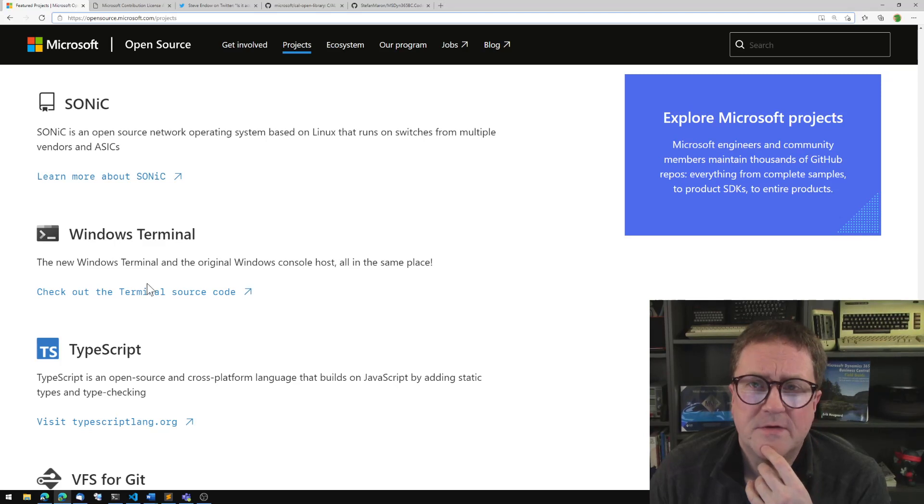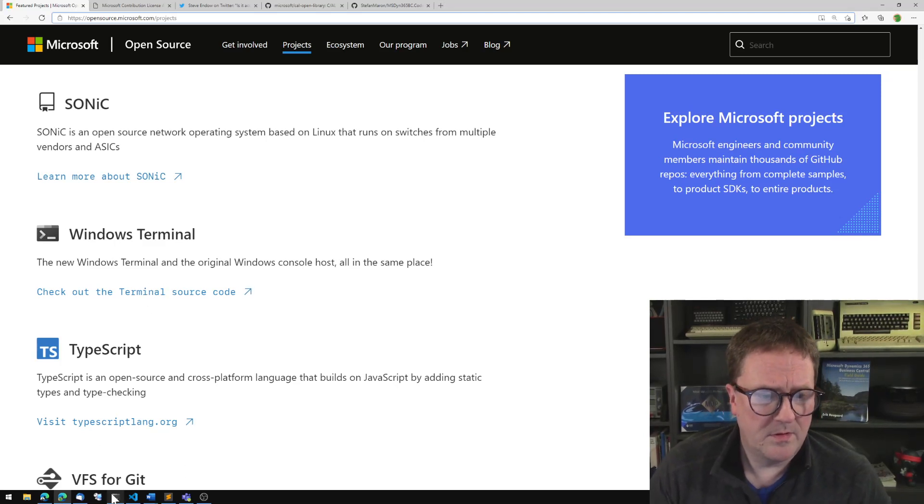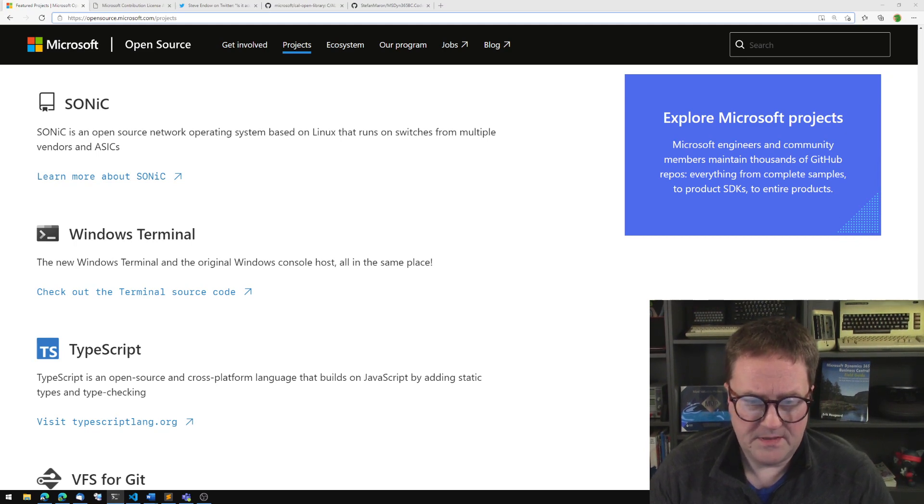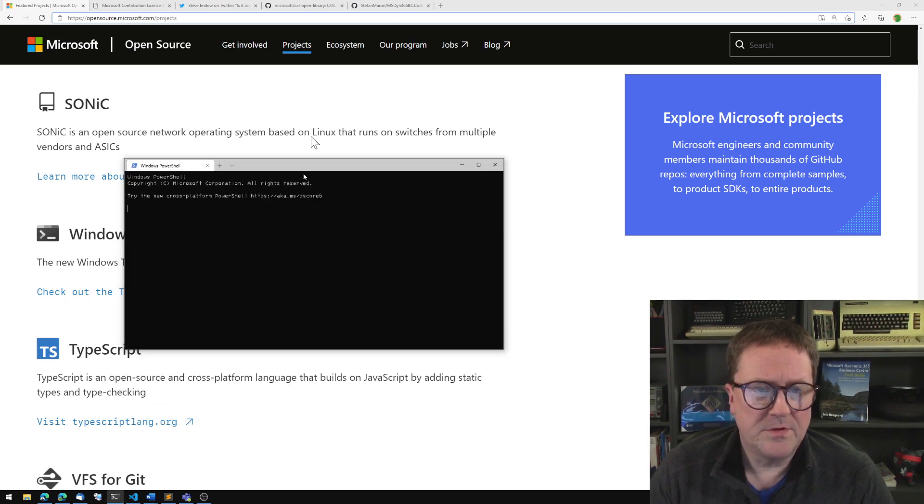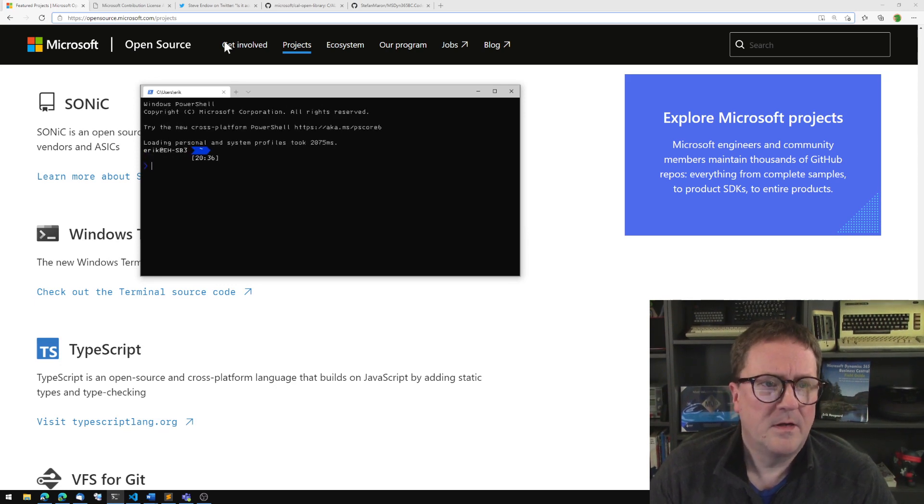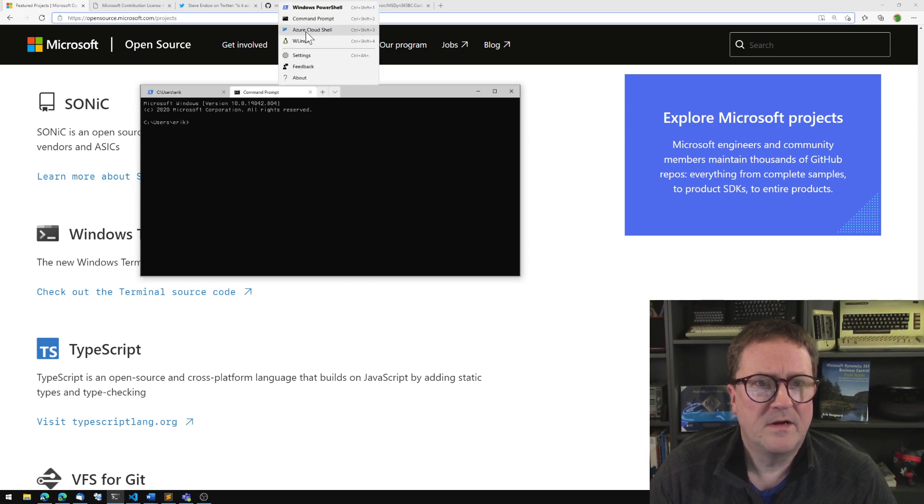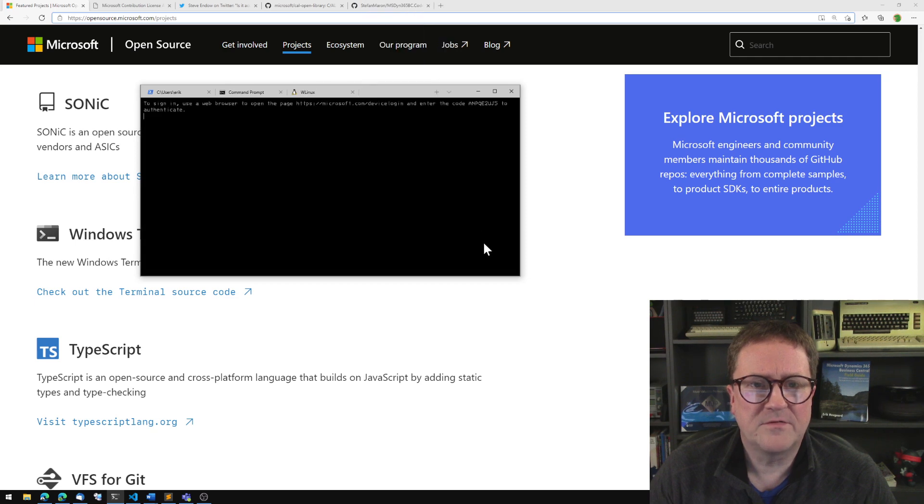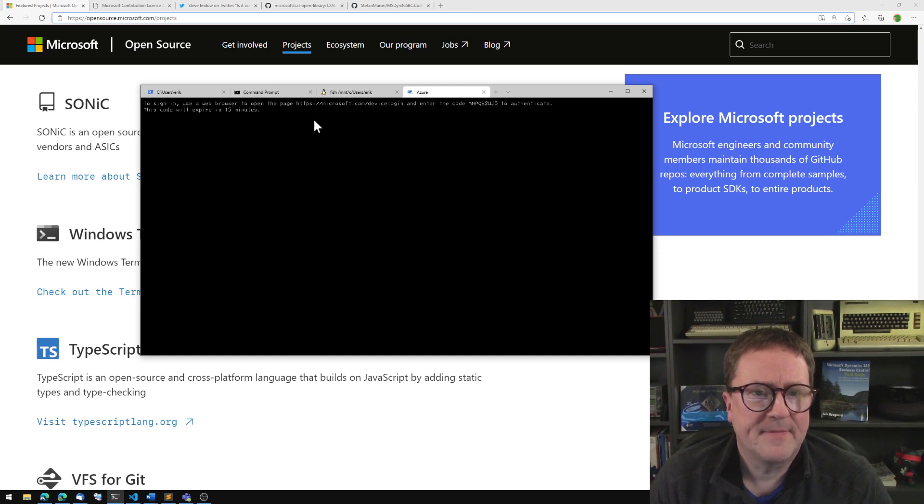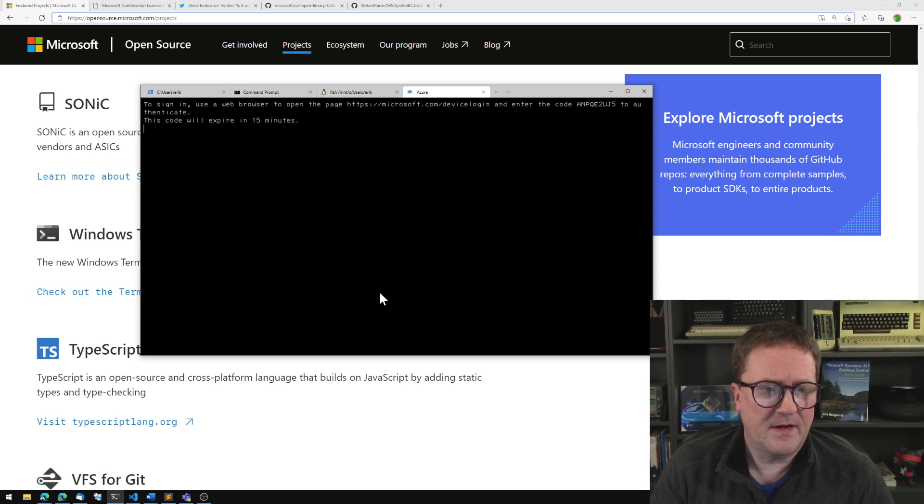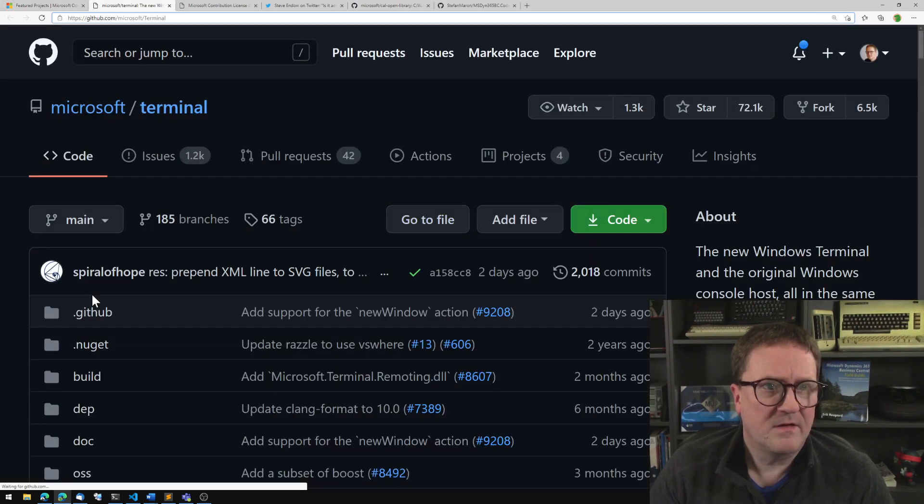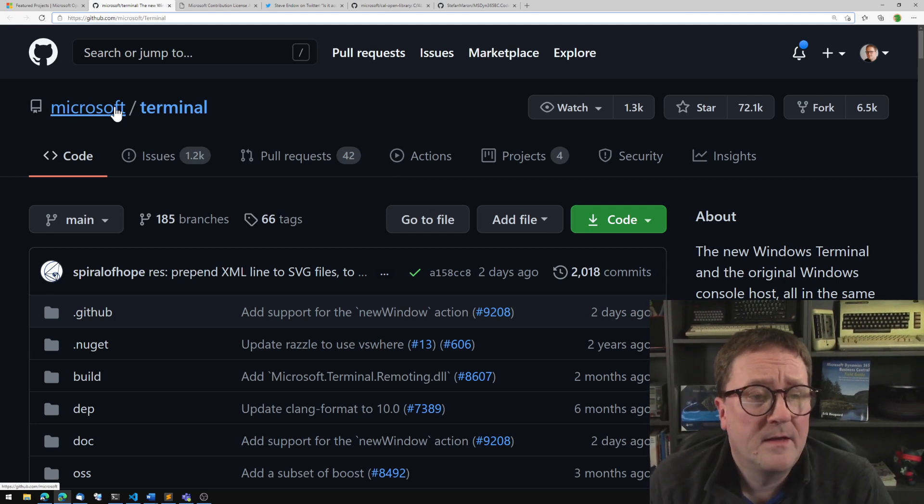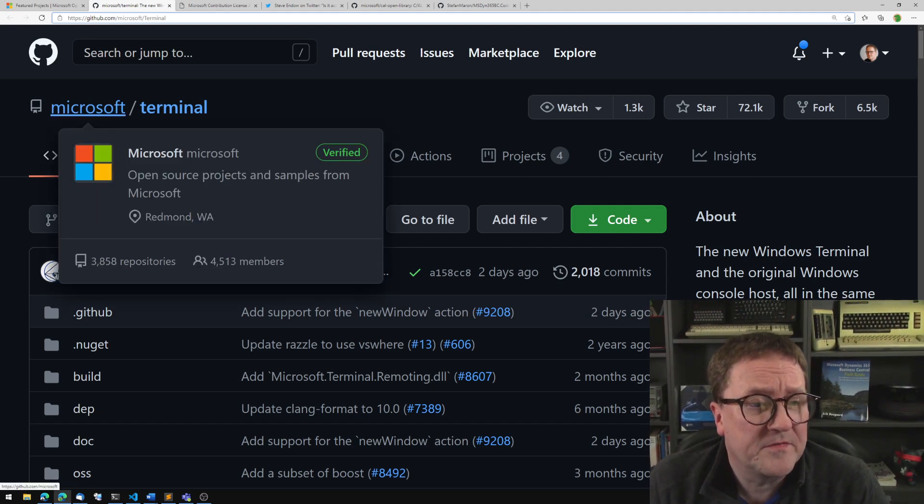Let me do one example - the new Windows terminal, where I can run PowerShell, command prompts, Linux shells, Azure Cloud shells and stuff like that. This terminal program is totally open source and the source code is sitting on GitHub under the Microsoft account.